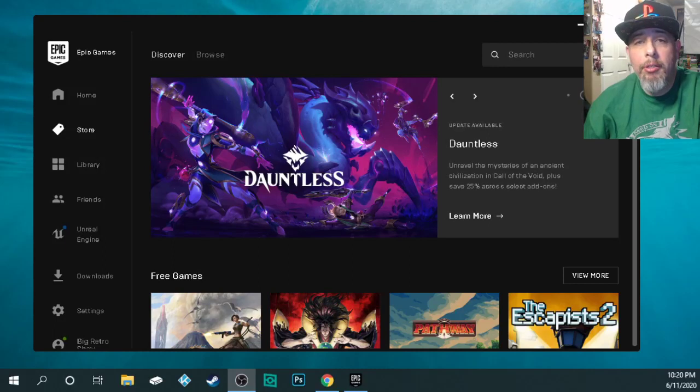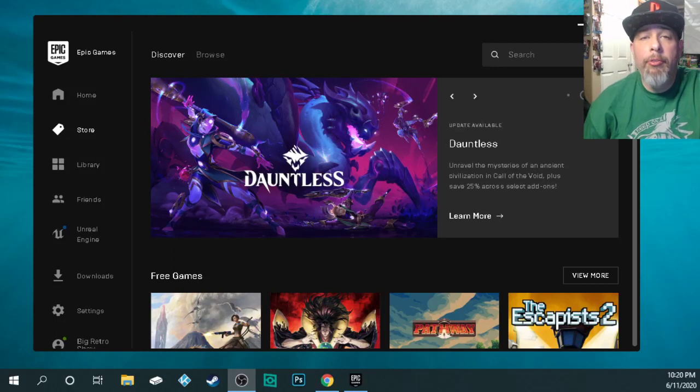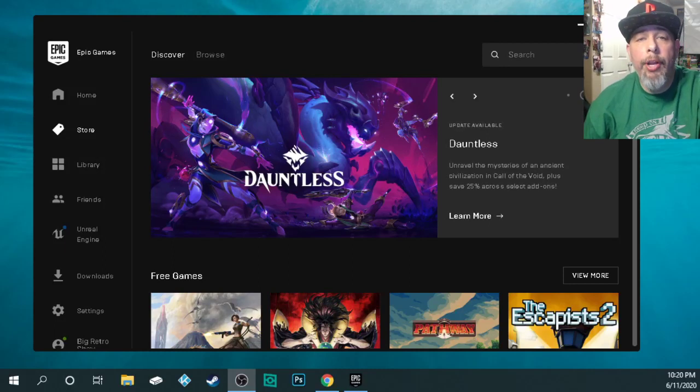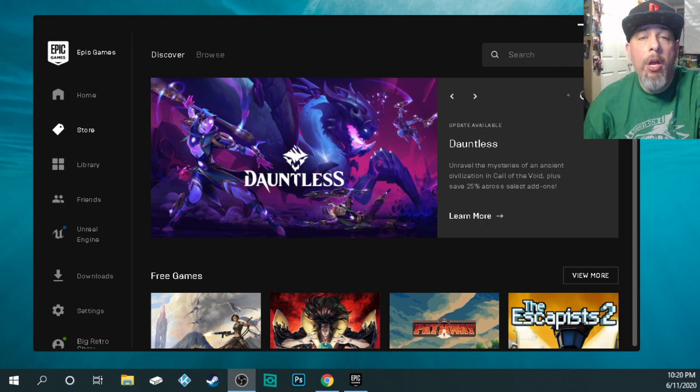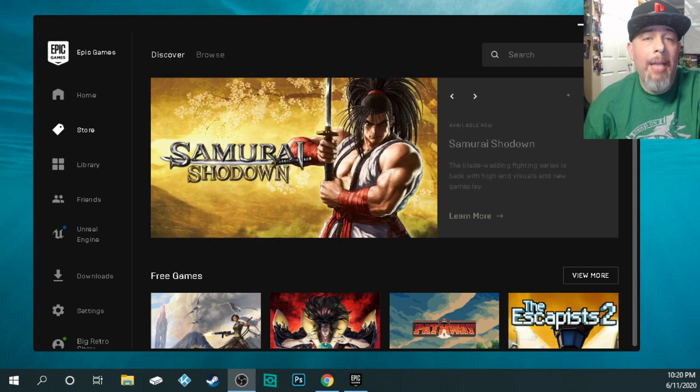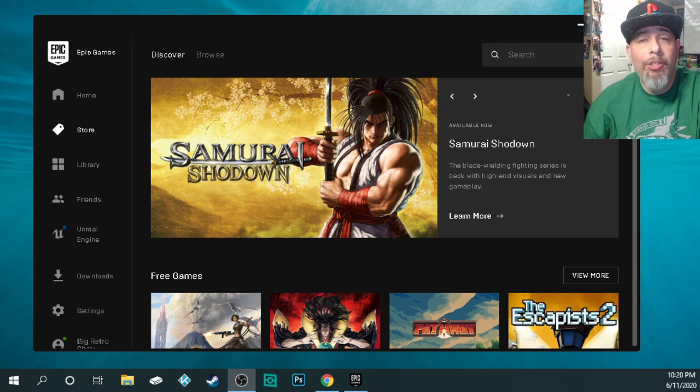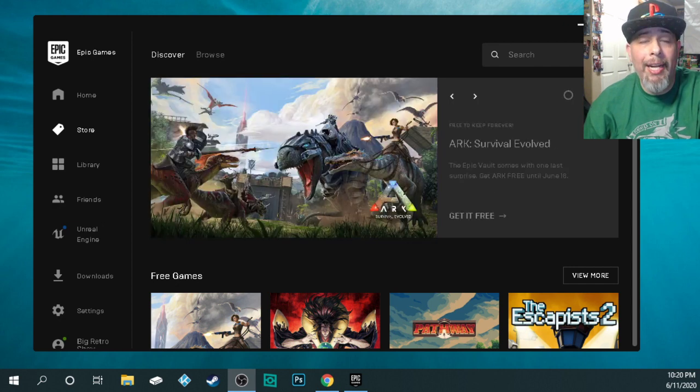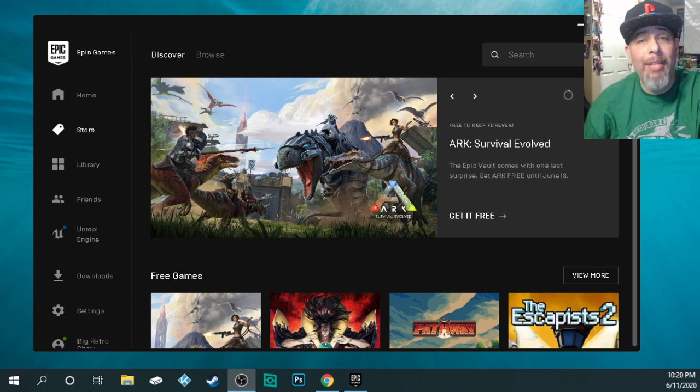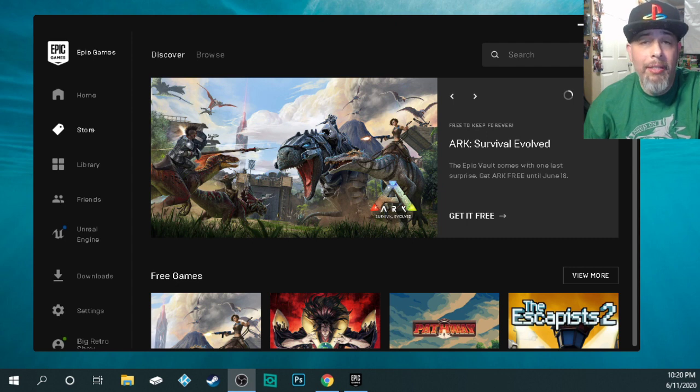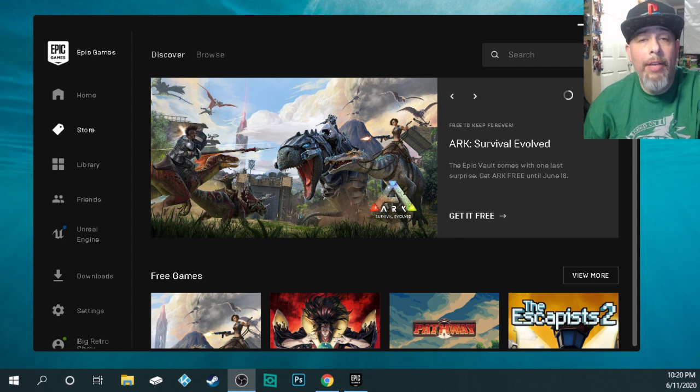Hey, what's up you guys? This is Los from The Big Retro Show and if you're here it's because you're having issues running Samurai Showdown on your computer. Now Samurai Showdown was just made available on the Epic Game Store for free. I downloaded it and I was having the same issues and I fixed it. So I'm going to show you guys how to fix it right now.